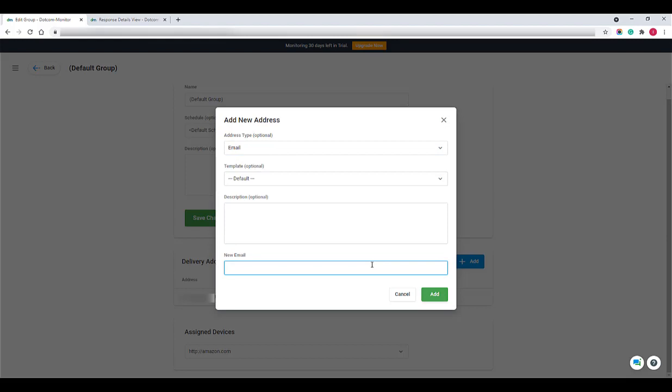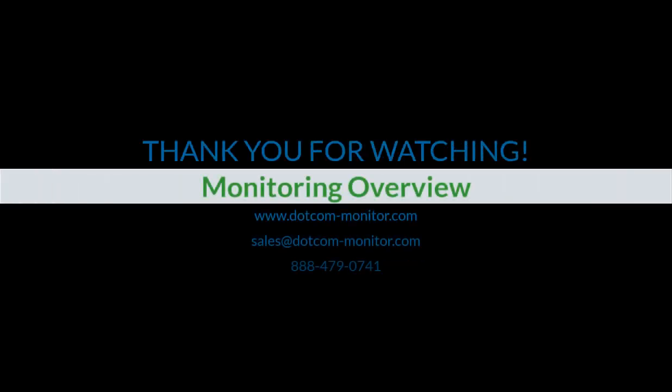If you still have any questions, please feel free to contact your sales representative, our technical support team, or check our wiki page for more detailed information.